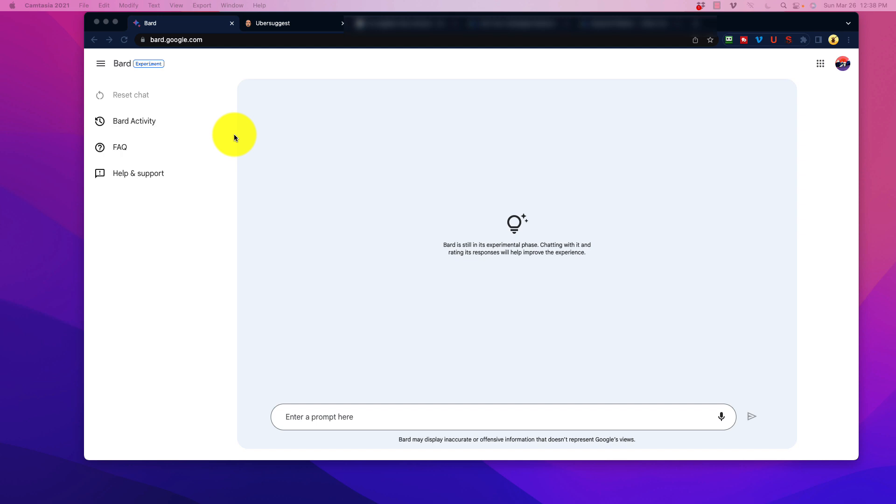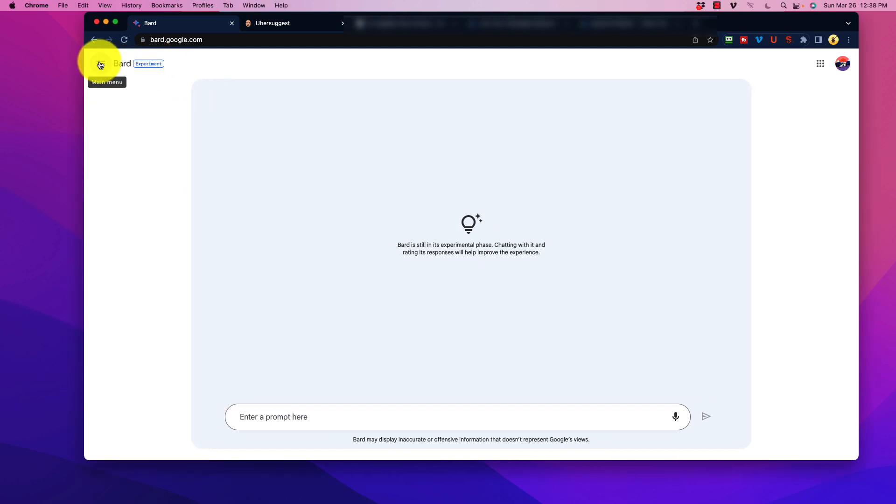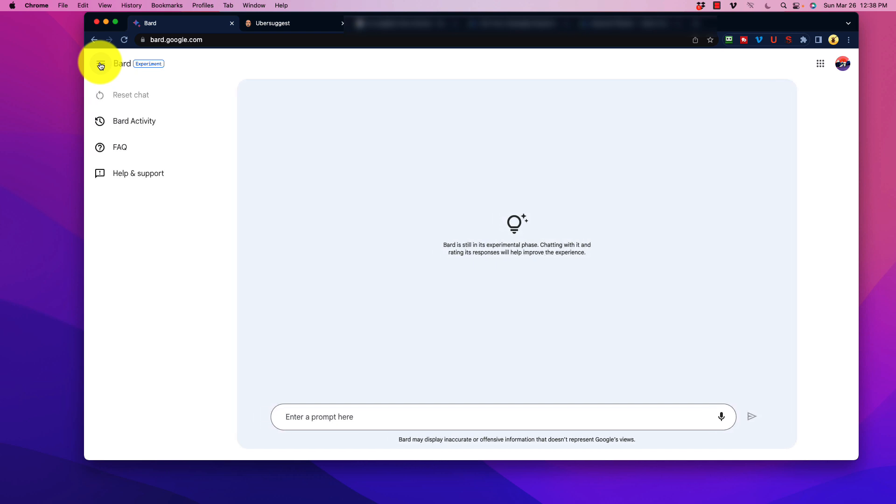So when you open up the interface, first and foremost, what you're going to notice here is that it's pretty bland. There's not a lot going on here. It leaves much to be desired in terms of the way that it looks. It is very boring, and Google admits that, and they seem to like that. Up here it says Bard Experiment. When you click on the drop down here, that just moves the menu. You do have a reset chat button, and we have Bard Activity.